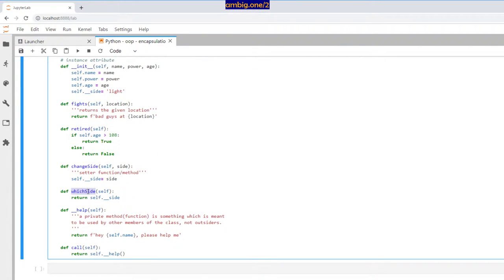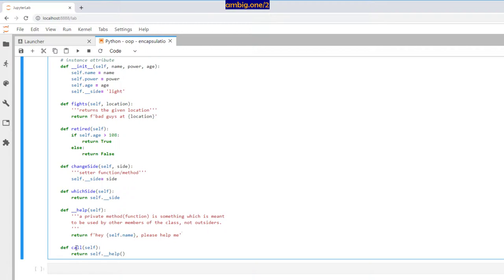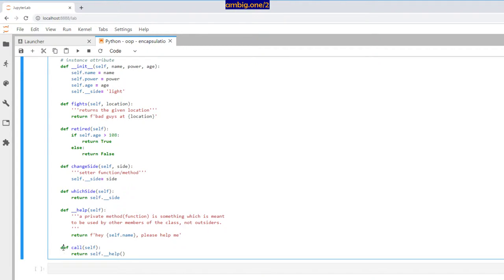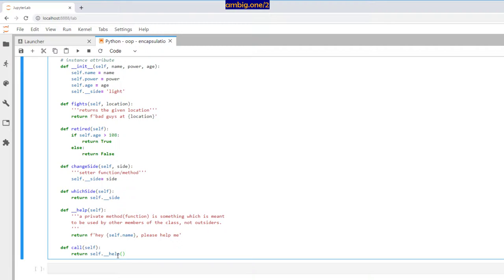If you want to access this private attribute, you can't directly access it from outside the class. So you tell an insider — that is the which side method — to return that information. Then you have a private method help. A private method is something meant to be used by other members of the class, not outsiders. So double underscore help will access the particular attribute and say hey, superhero help me. Then you have a public method called call that calls this particular private method.